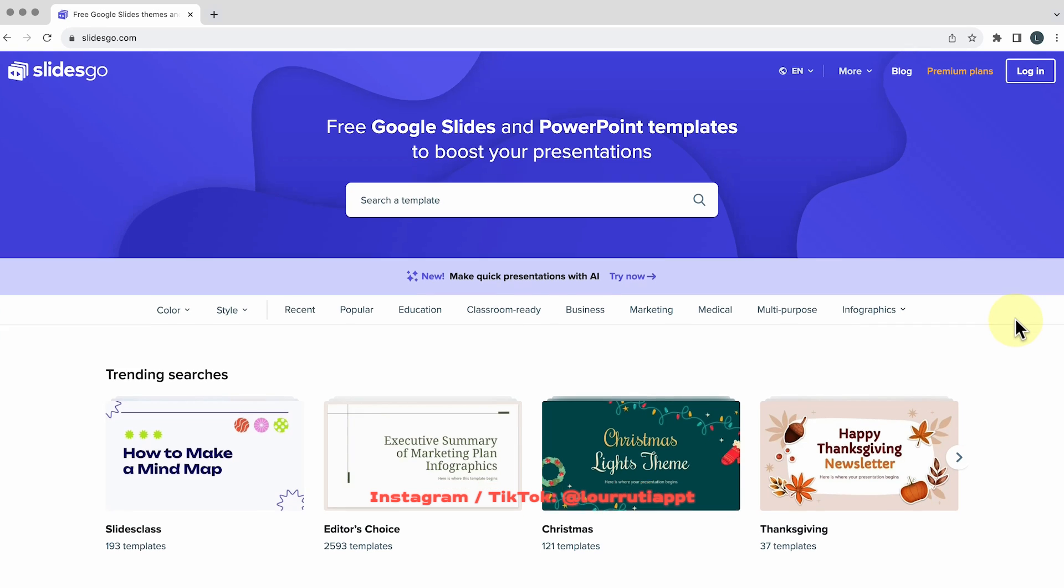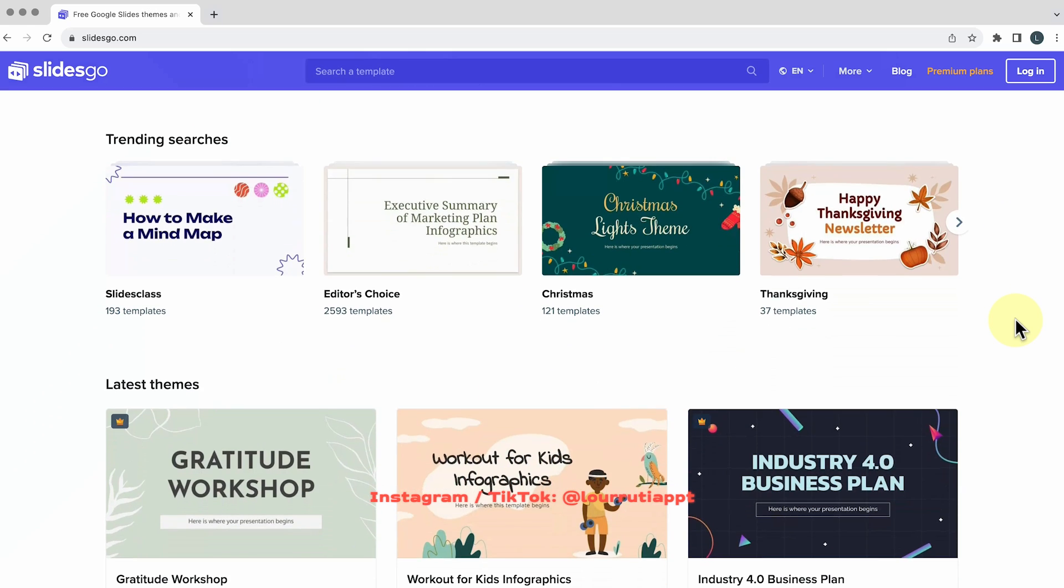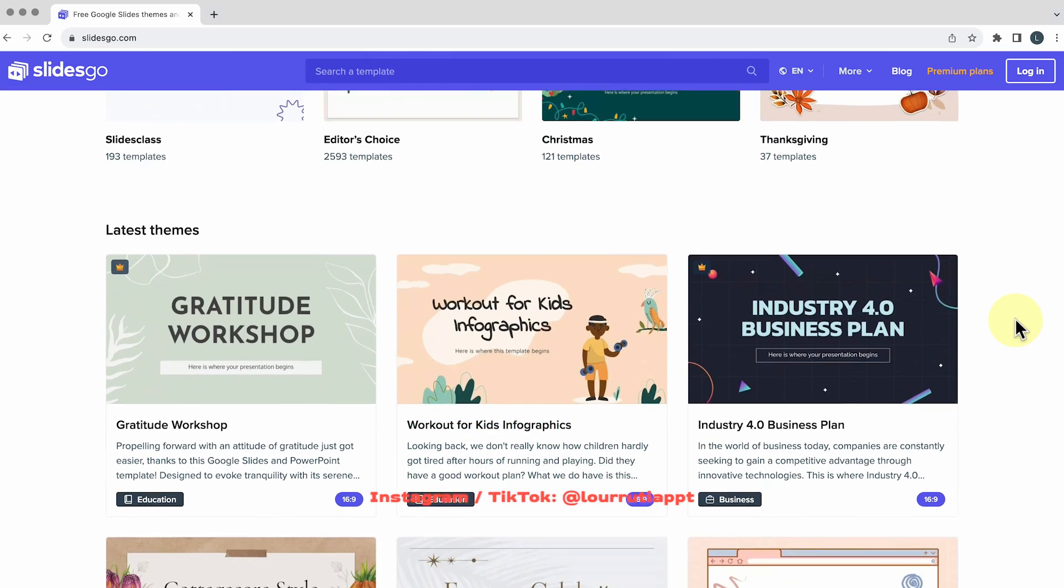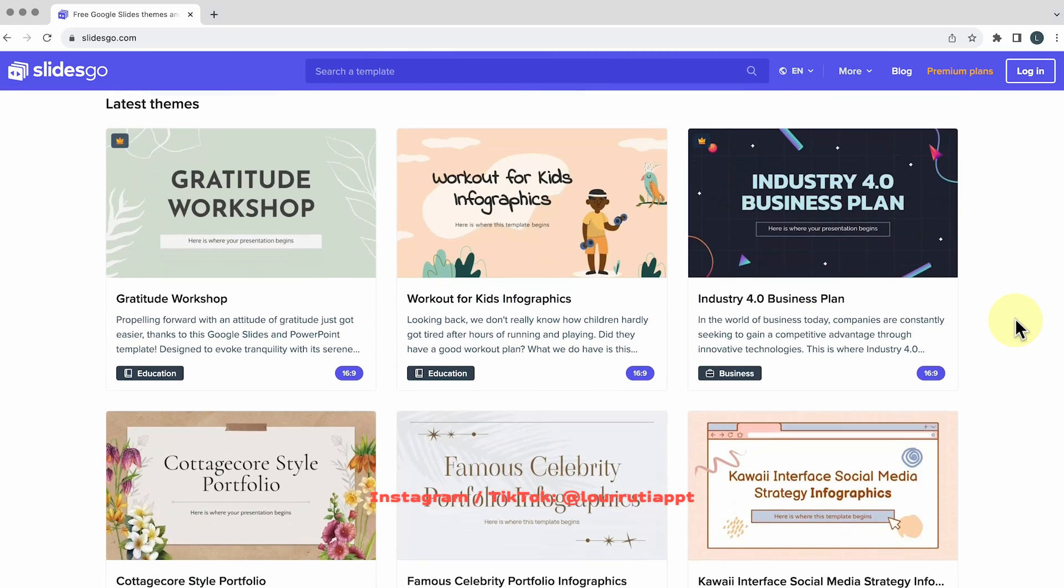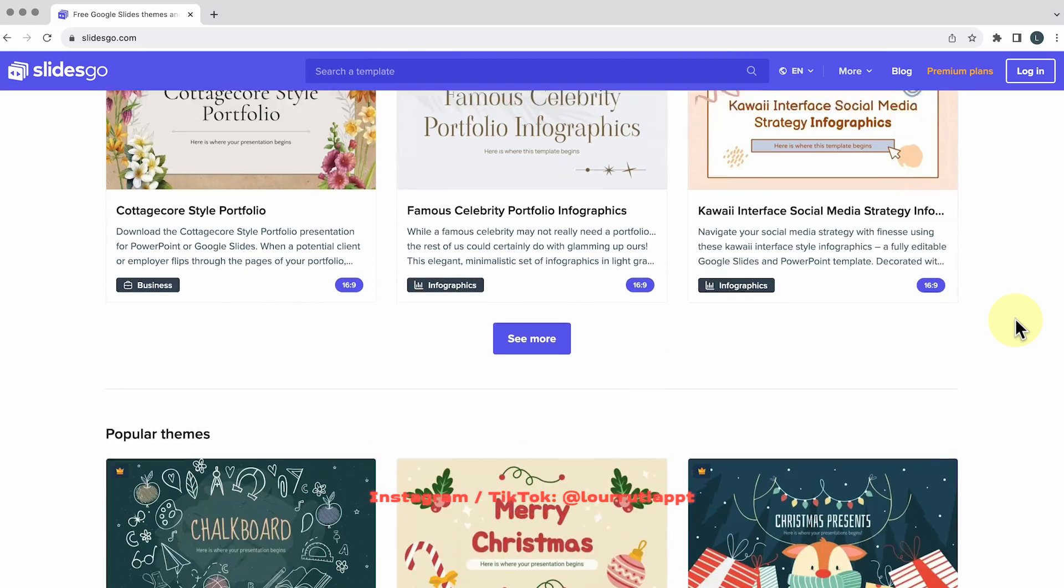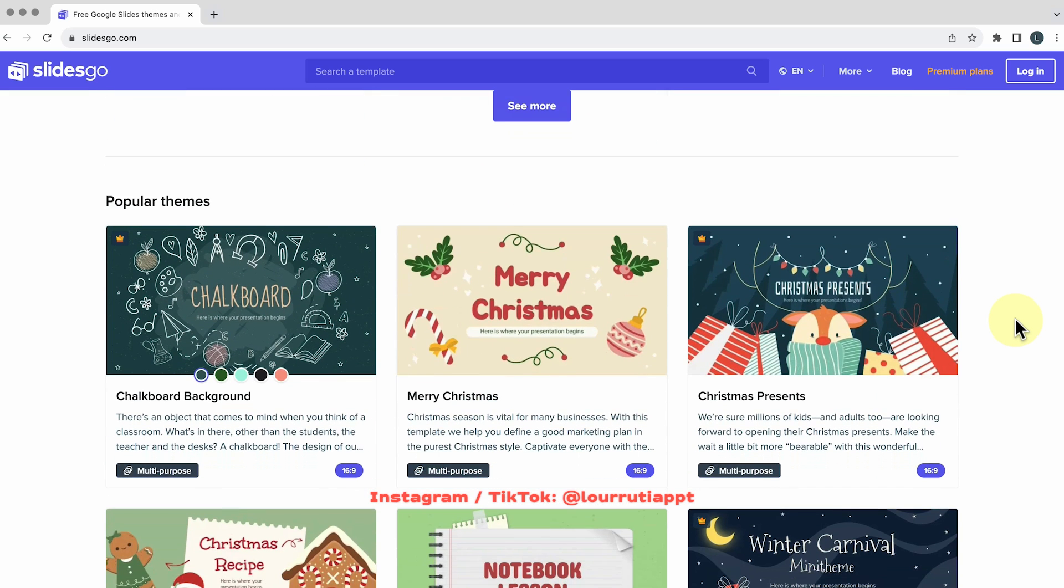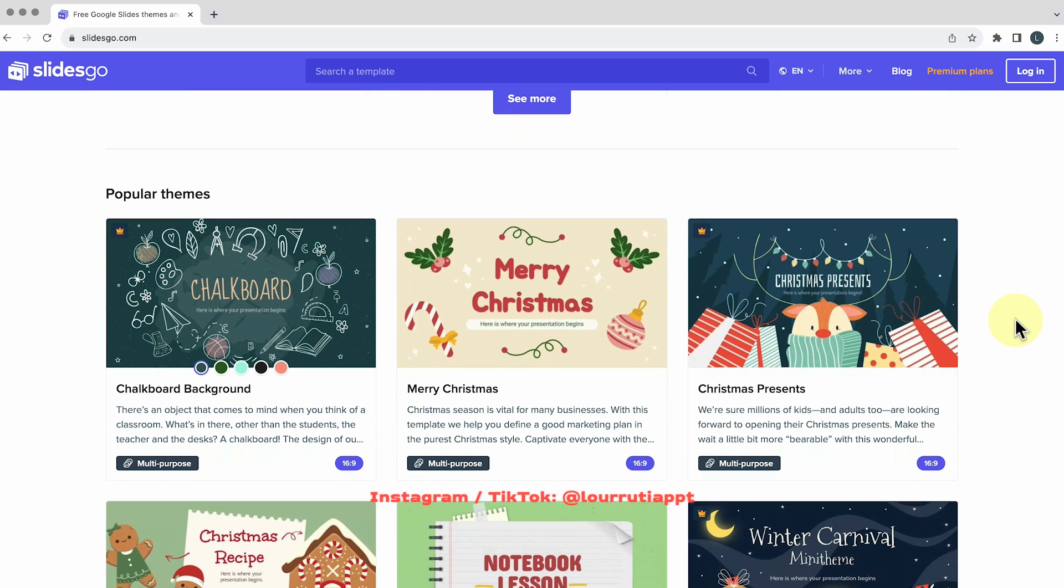So let's start with PowerPoint and Google Slides templates and I really like this website called Slides Go. In your browser just go to slidesgo.com and here you have a bunch of templates that you can download.